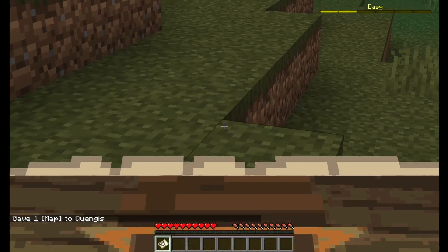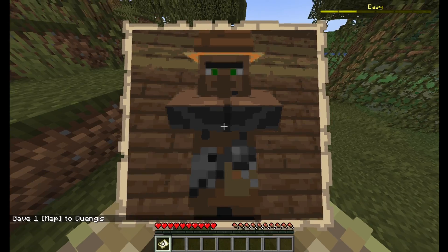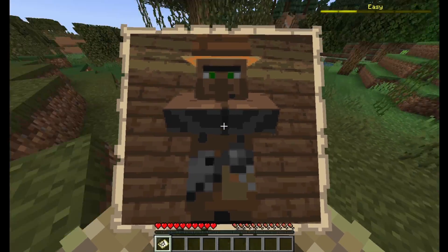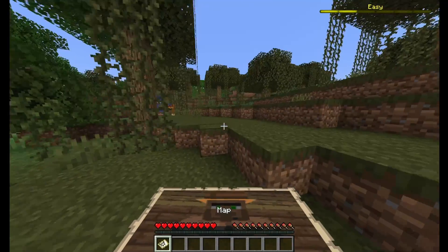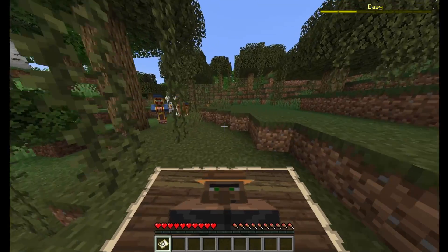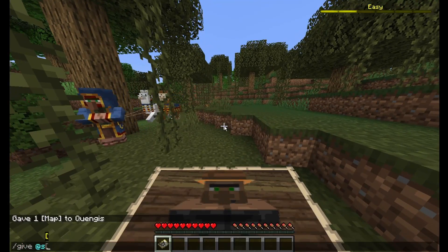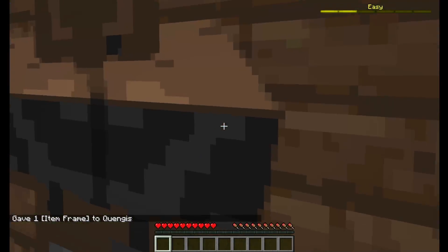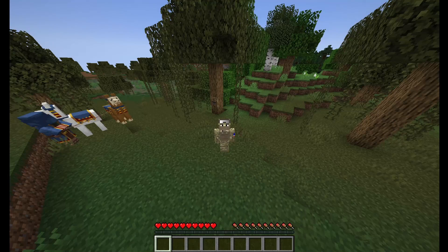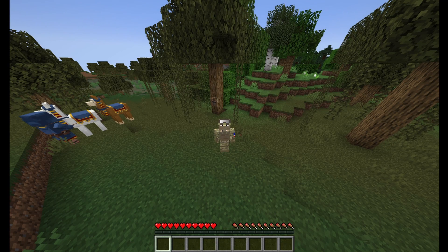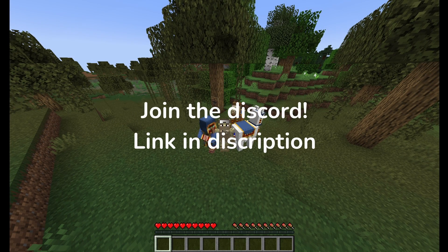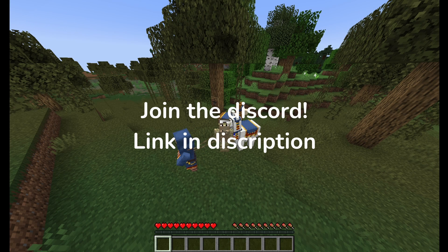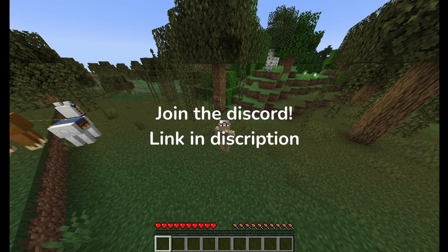And there we go — we gave ourselves a villager image. You can basically do whatever you want with it. You can give yourself an item frame and put it on there, it's really cool. But that's basically it guys, I hope you enjoyed this quick video. Also remember to join my Discord server — if you need any command block help, that's a good place to find me.